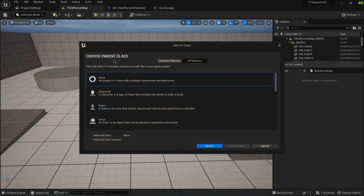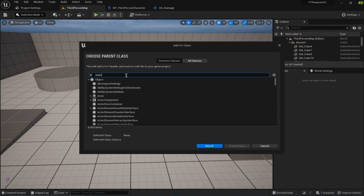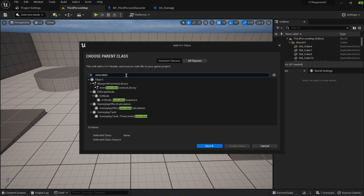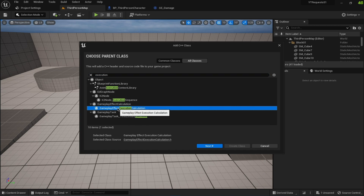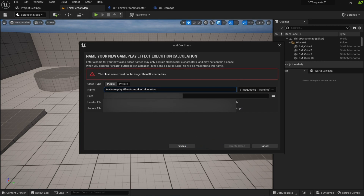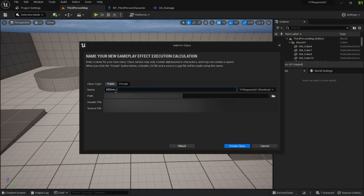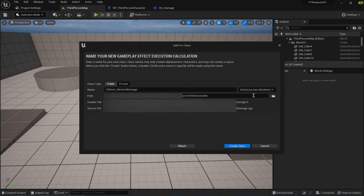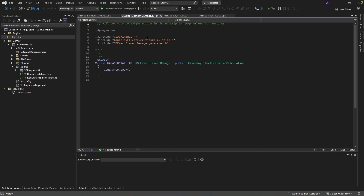To create this, go to New C++ Class and search for 'Execution Calculation' — select 'Gameplay Effect Execution Calculation' and click Next. I'll call this 'GEExecElementDamage'. Make it public. Remember, if you're using the plugin, you must create this inside the GAS-associated plugin, not inside the project scope. Once Visual Studio opens, I'll copy and paste some code to make it easy to follow along.